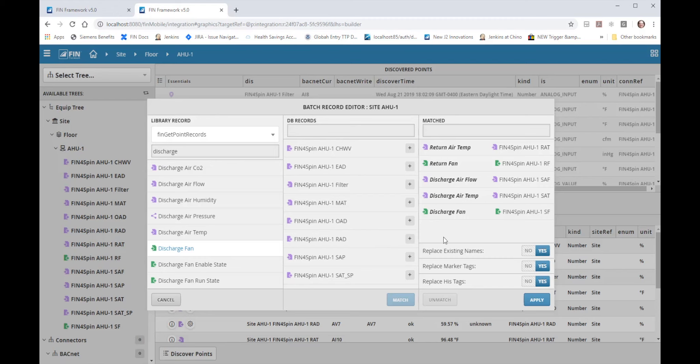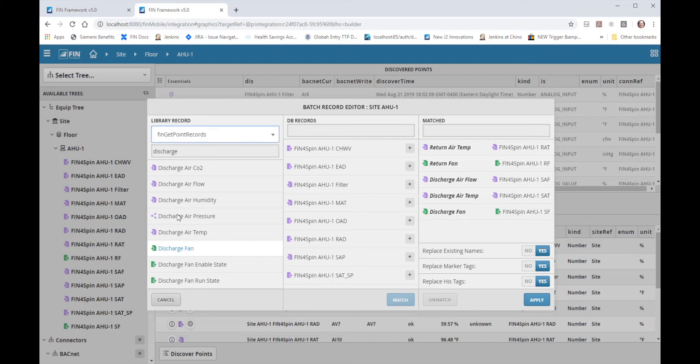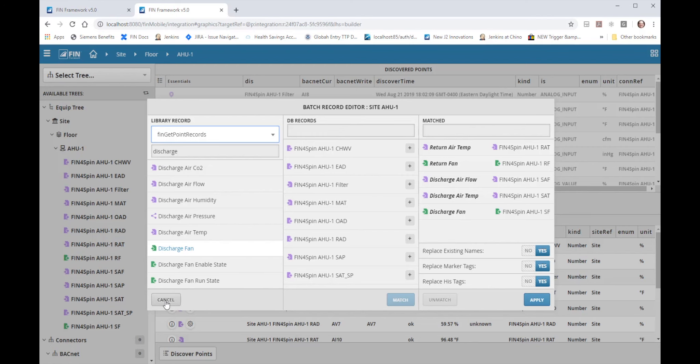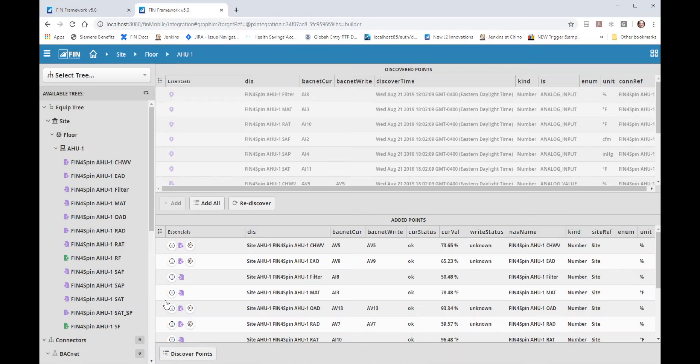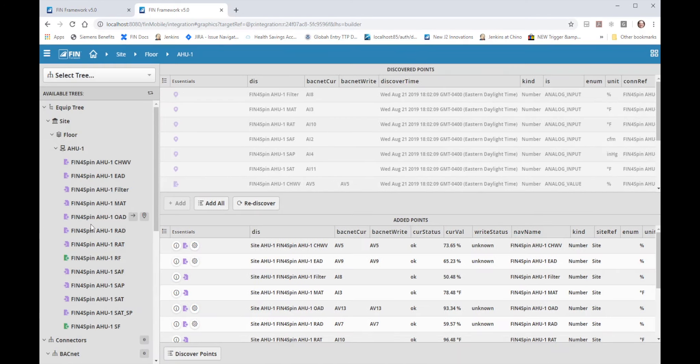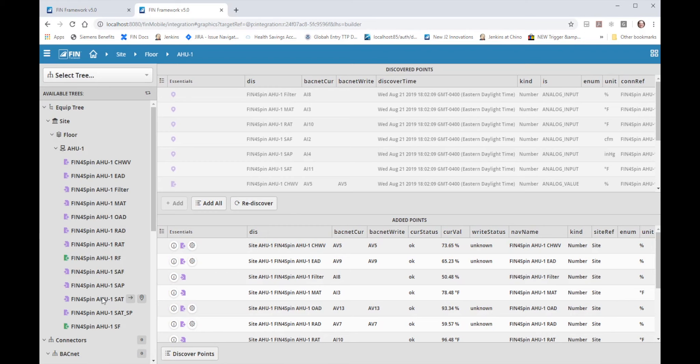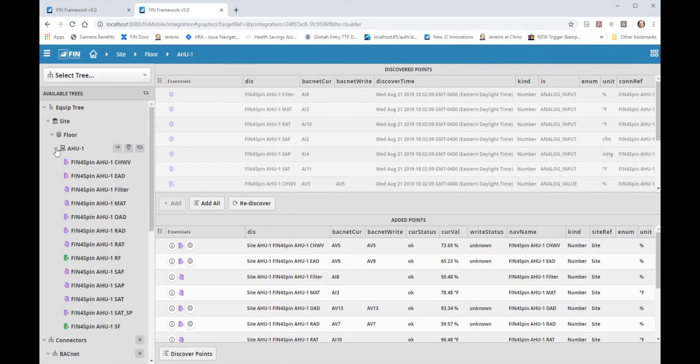But in this case I want to show you another method of using this tool by having a library custom made that's based on the way I expect the points to be brought in from this particular controller. So I'm going to cancel this function leaving the points to be the same way they came in by default. But then I will select H1.